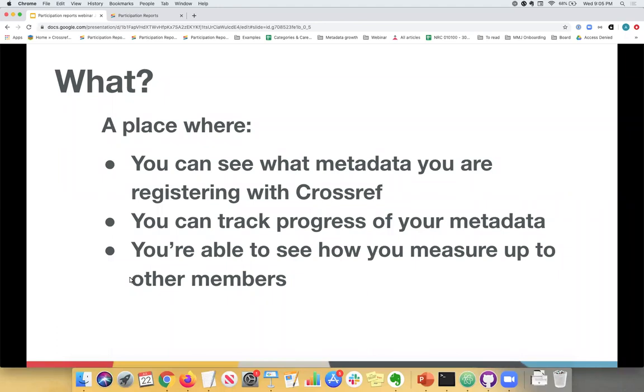This is very handy, especially if you're using another third party service for your content registration with Crossref. So if you're not directly responsible for registering the metadata yourself, it's a really good tool to double check whether all of the metadata that you think is going into Crossref is actually making its way into Crossref. They also allow our members to see how they measure up to other members to see where the gaps are and what can be improved. They're about two years old now. We launched them in the summer of 2018. They're still in beta or what we like to call phase one, but we're hoping to improve them. So any feedback that you may have would be very valuable.